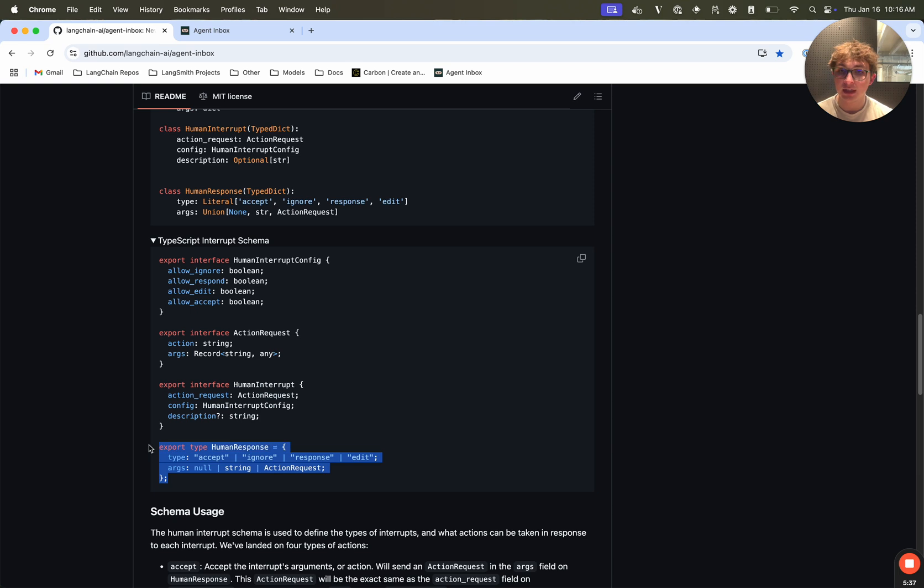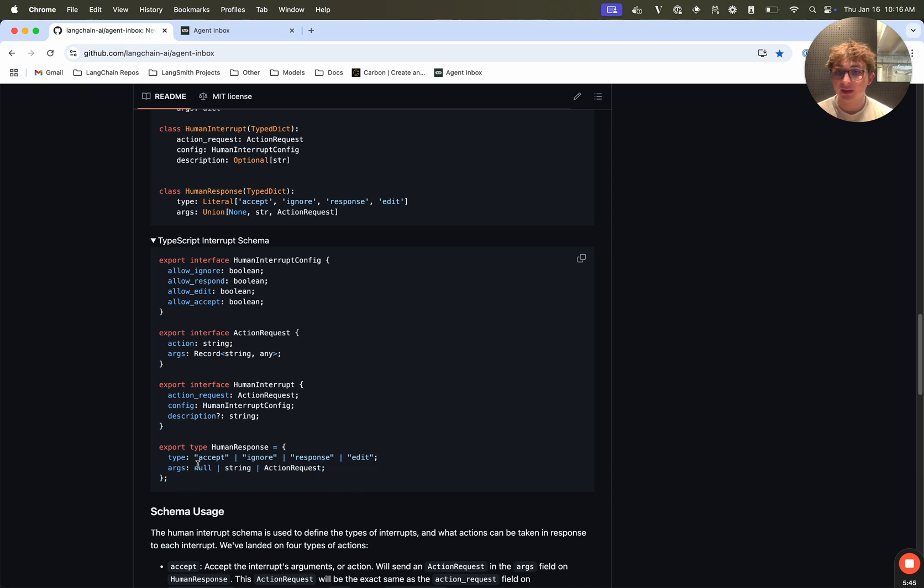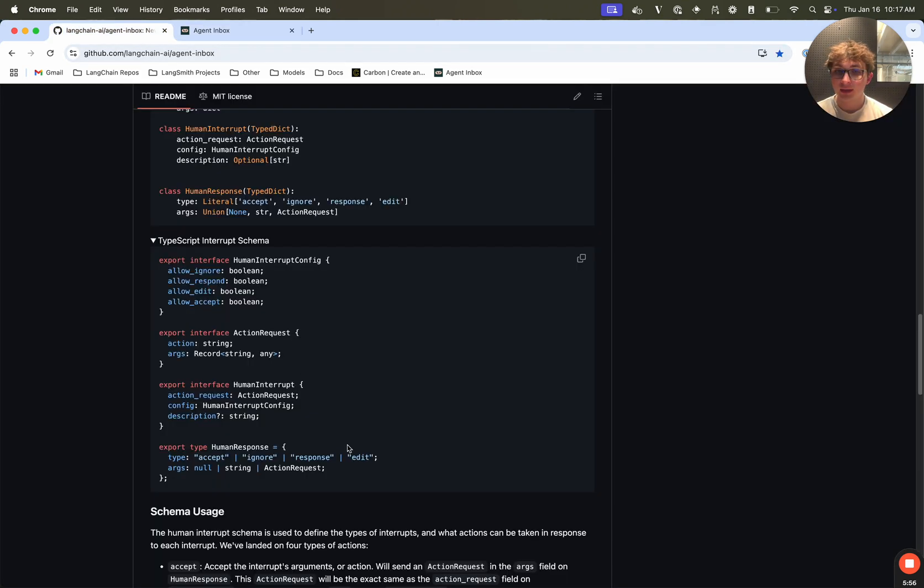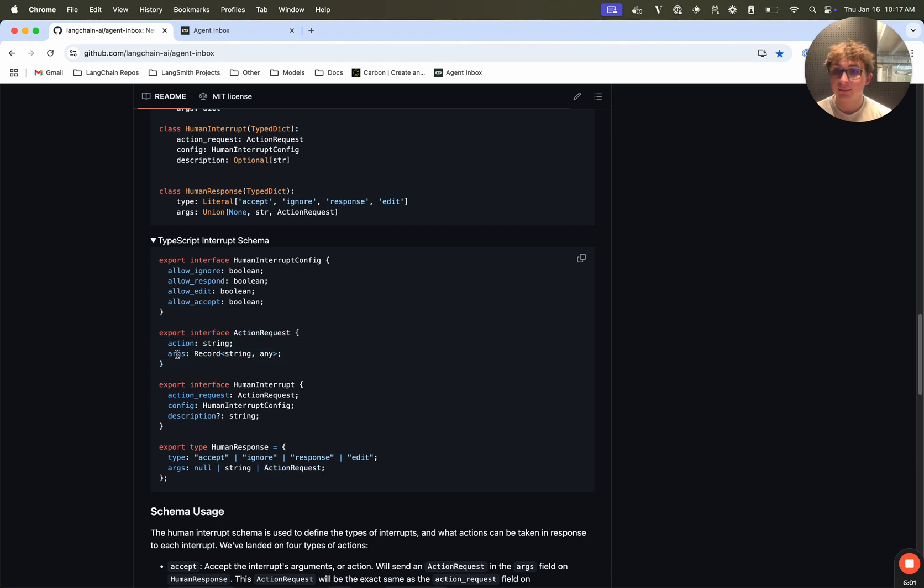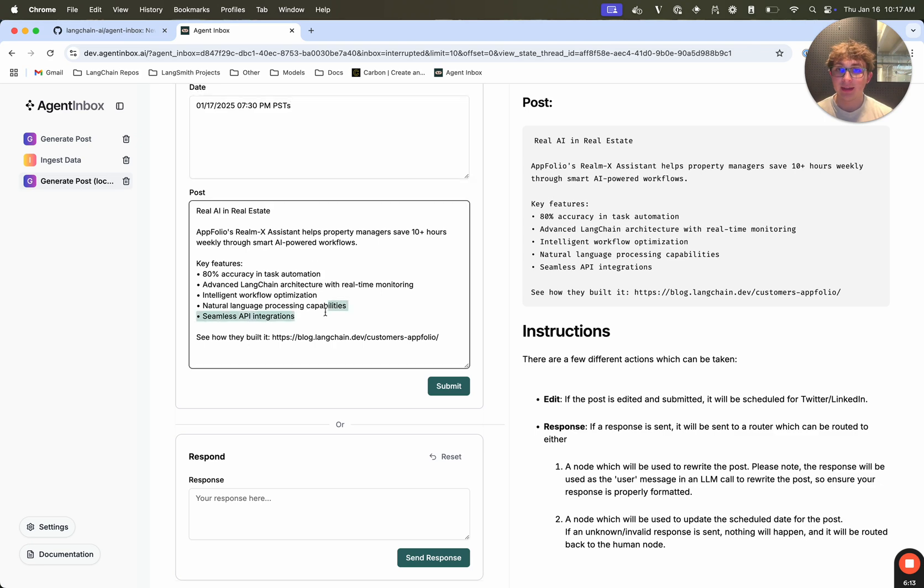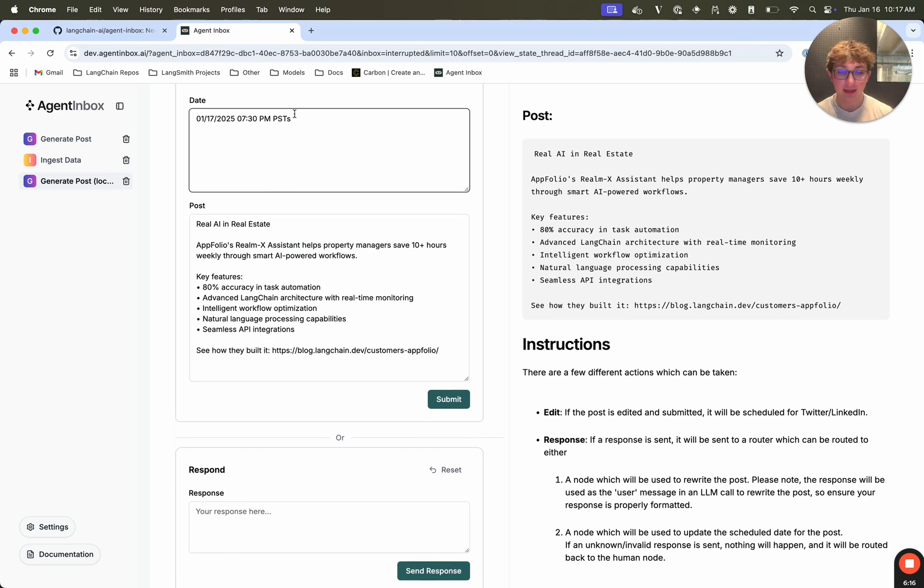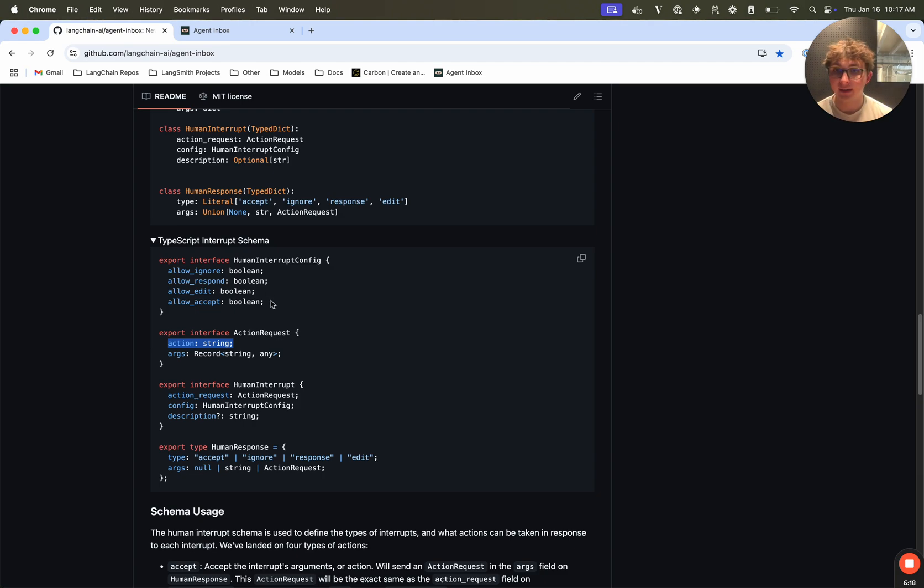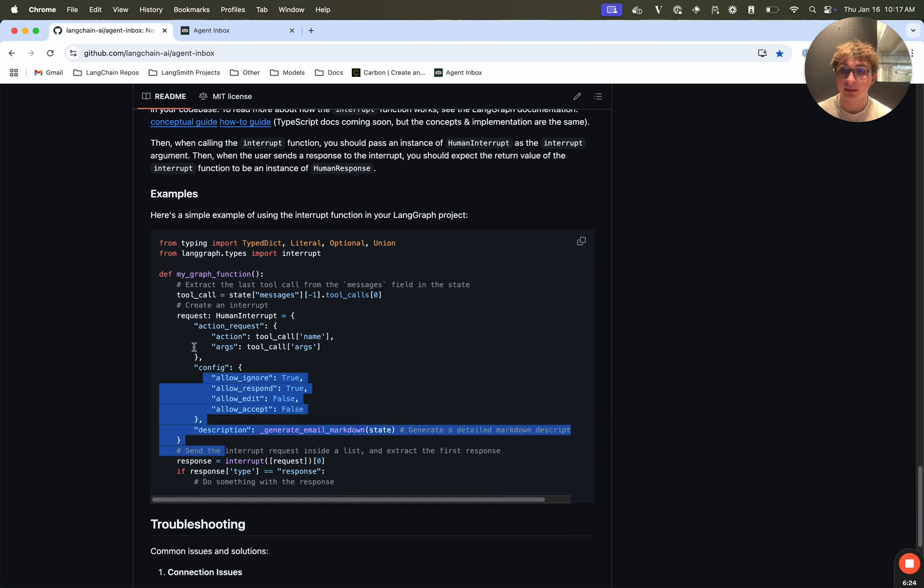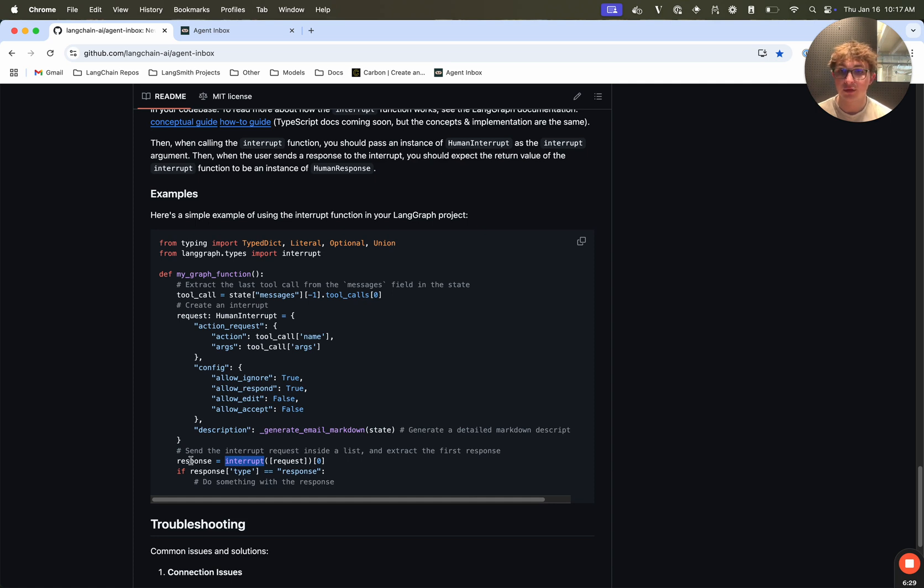So it contains two fields, a type, which is either accept, ignore, response, or edit. And then args. If you do accept, then args will be null. If you do ignore, args will be null. If you do response, args will be a string, because it's just going to be the plain string response. And if you do edit, it's going to send back the same action request object which you passed in, but with the updated args from whatever the user edited them to. It's going to contain the same action name. And then let's say I only added an s right there, it's just going to send back this exactly how it was sent in, but with that s. So it's going to be the args, but they're going to be slightly edited.